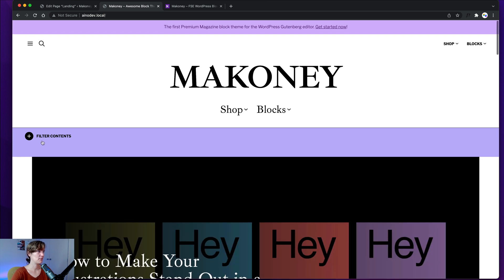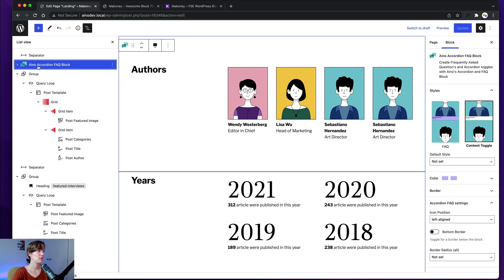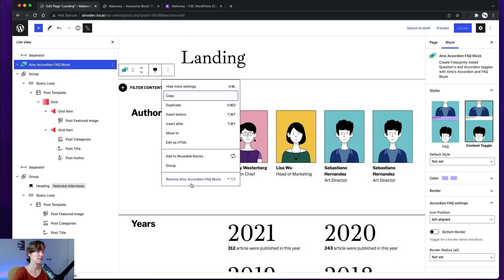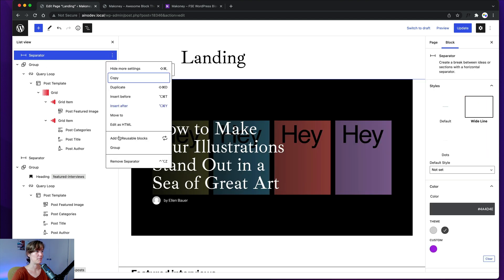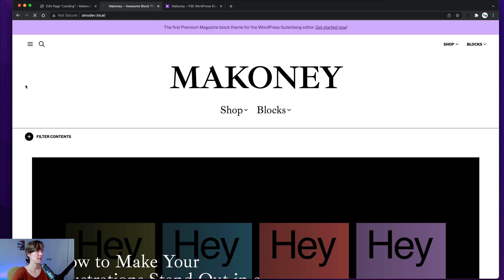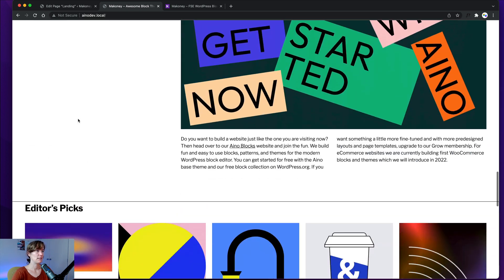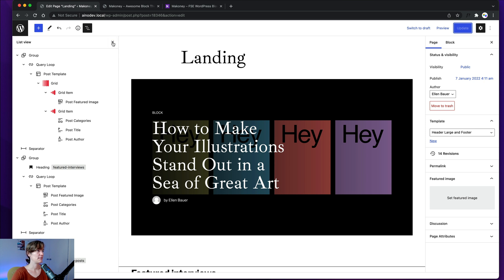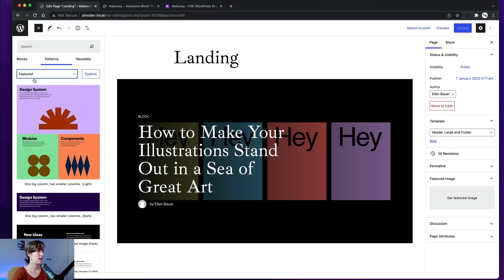If you don't want the filter content section, go into the very outer group — the accordion block we're using — and delete the whole section. You wouldn't need the separator block either, so delete that as well. You don't have to use that section at all, or you can move it to another area like the bottom of the page. This featured content element is available not only on your landing page but also on the blog.